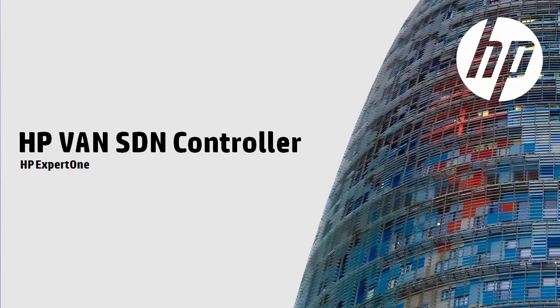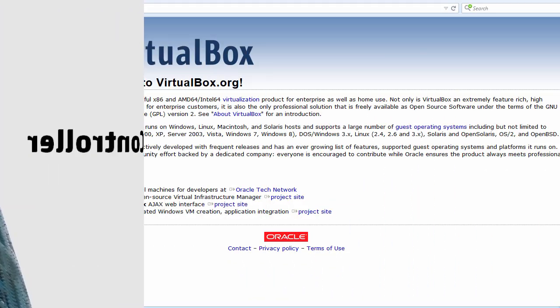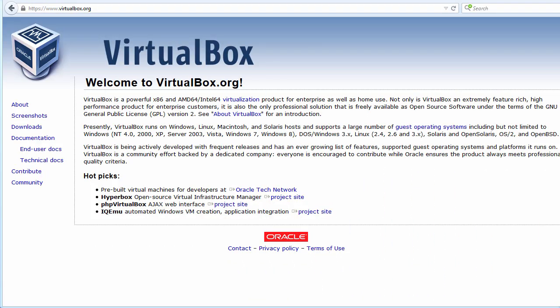Welcome to this HPE video discussing the HPE VAN SDN controller. This video is part of a series discussing the installation and setup of the HPE controller. You don't have to use VirtualBox. You could use other software such as VMware Workstation or ESXi, but because VirtualBox is free, that's what I'm going to use for these demonstrations.